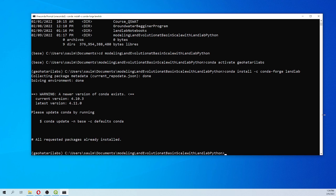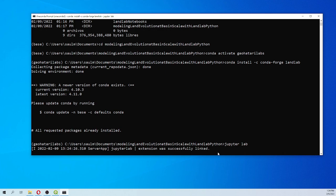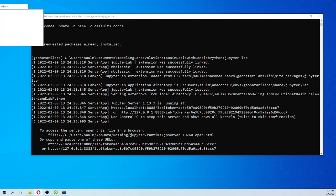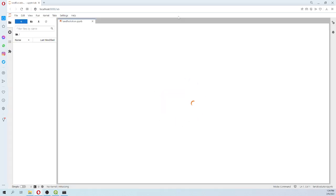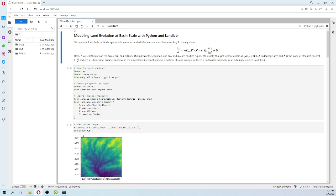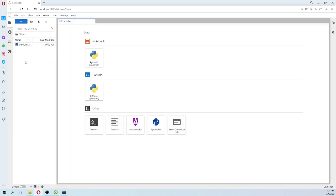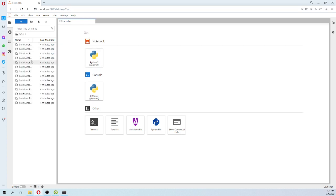In my case I have already installed it. For you, it will install not only LandLab but other required packages as well. It may ask you to confirm, so just press yes. Once LandLab is installed, type 'jupyter lab'. This comes from the LandLab documentation — this is a version of the LandLab documentation — and here you will find the data folder with a digital elevation file.